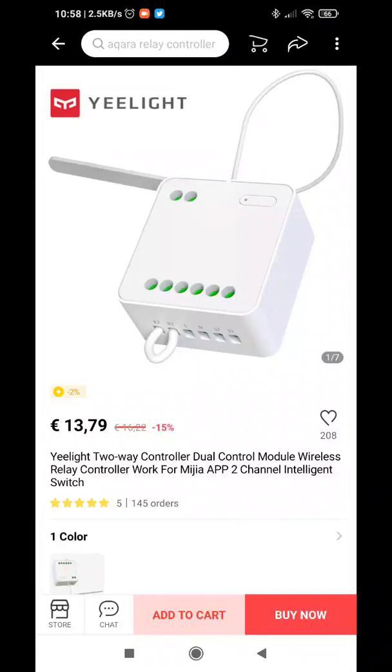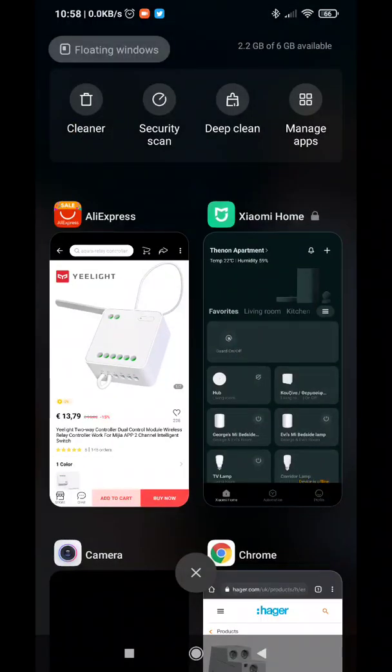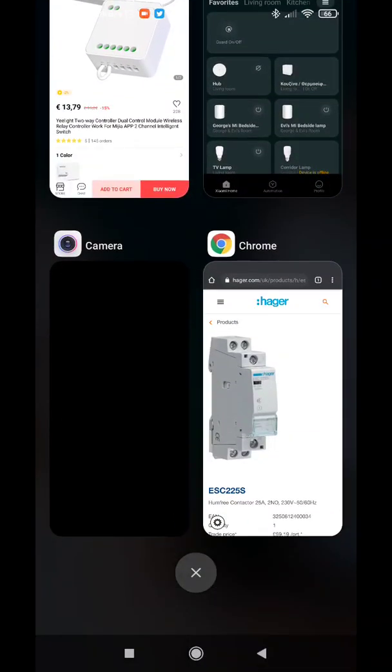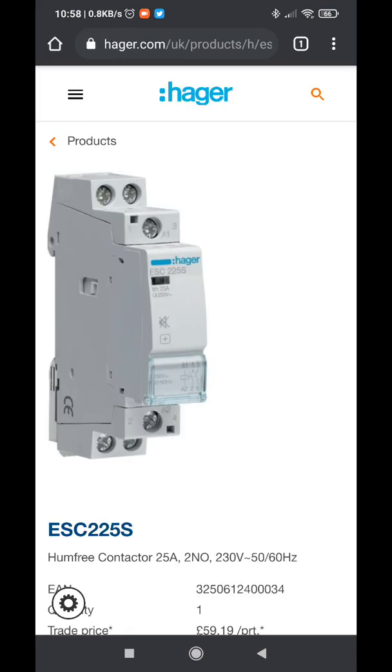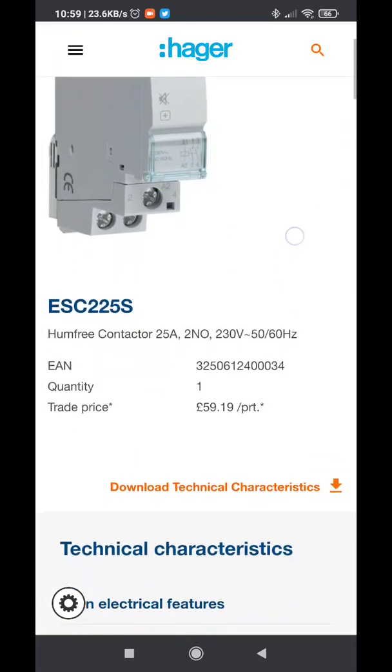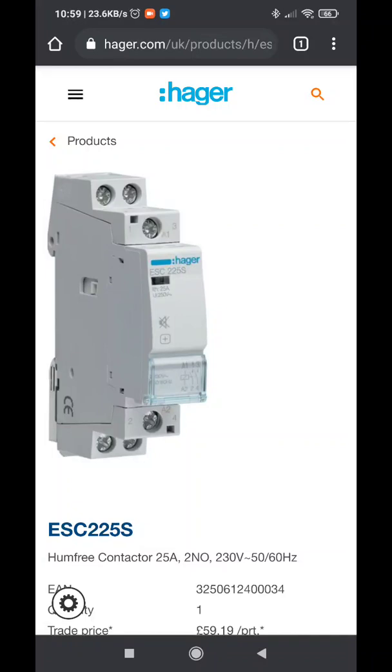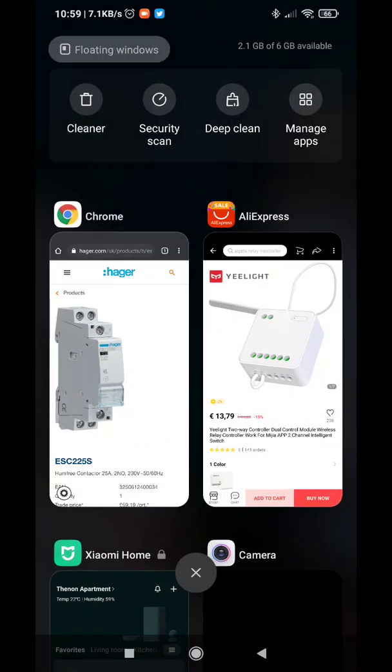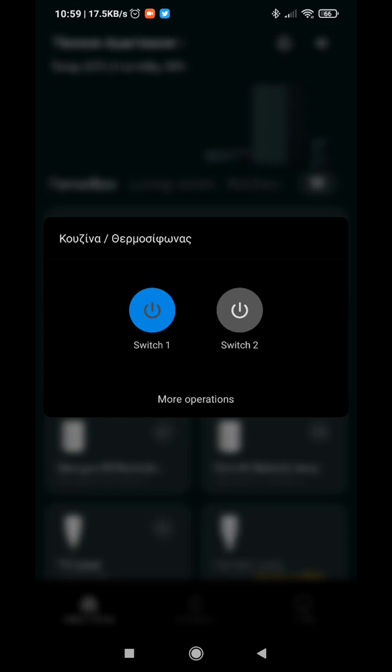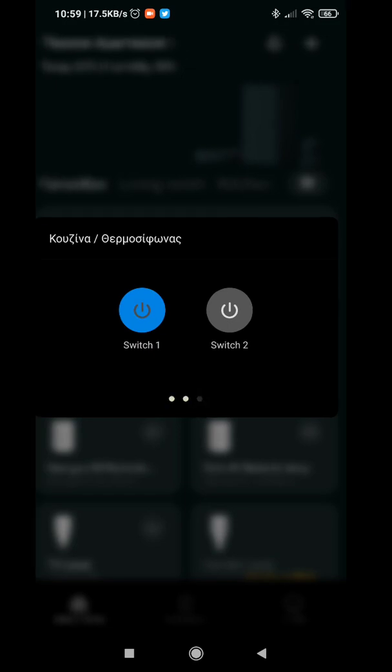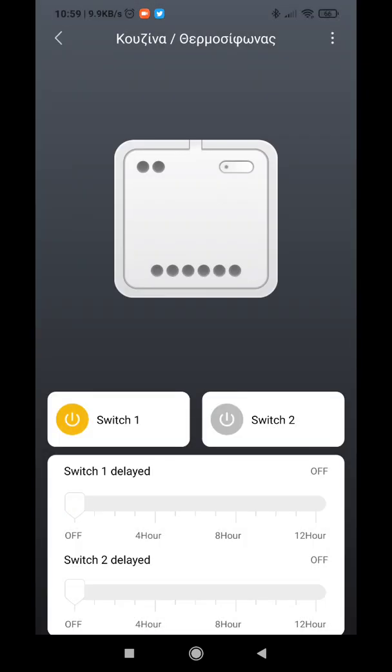I do it using a Hager product, the ESC 225s power relay. Through Xiaomi's Mi Home, I'm using the dual relay - one switch for controlling the kitchen and the other one for controlling the water heater.